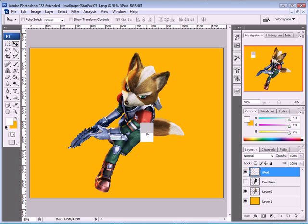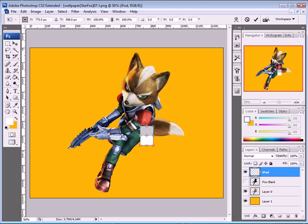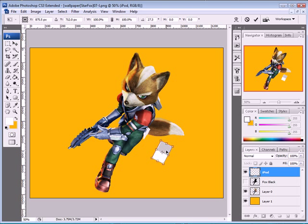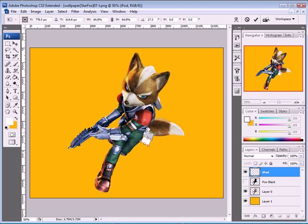Now take the move tool and move it over here. Press CTRL-T to free transform and rotate it, trying to match the rotation. Then resize it down and move it into position using the arrow tools.